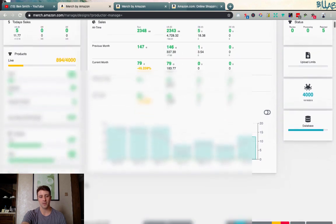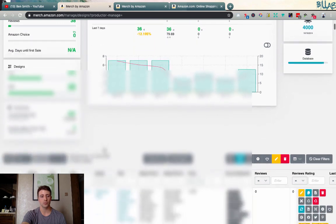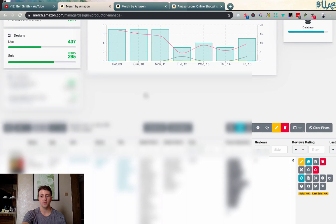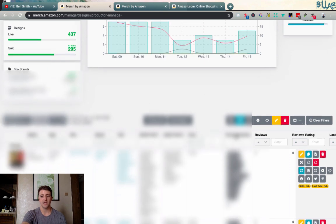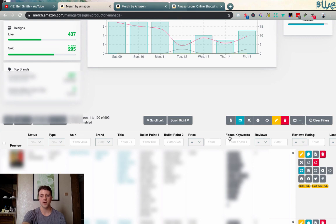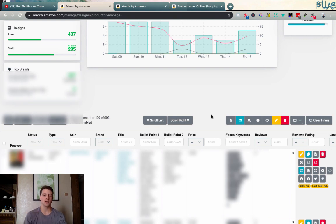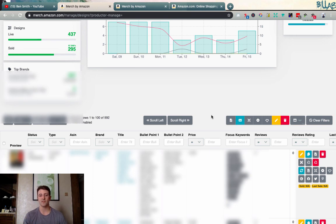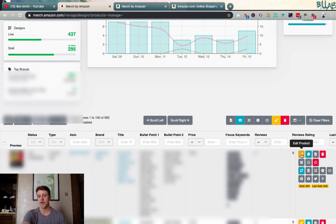Scrolling down, it breaks down individual products with a lot of information. My favorite feature in this section is the focus keywords column — it pulls the keywords that have actually been indexed on Amazon so we can make sure our product is ranking for the right keywords and see what it is actually ranking for, which might differ from what we expected. On the right side there are also a ton of different tools we can use on each product.